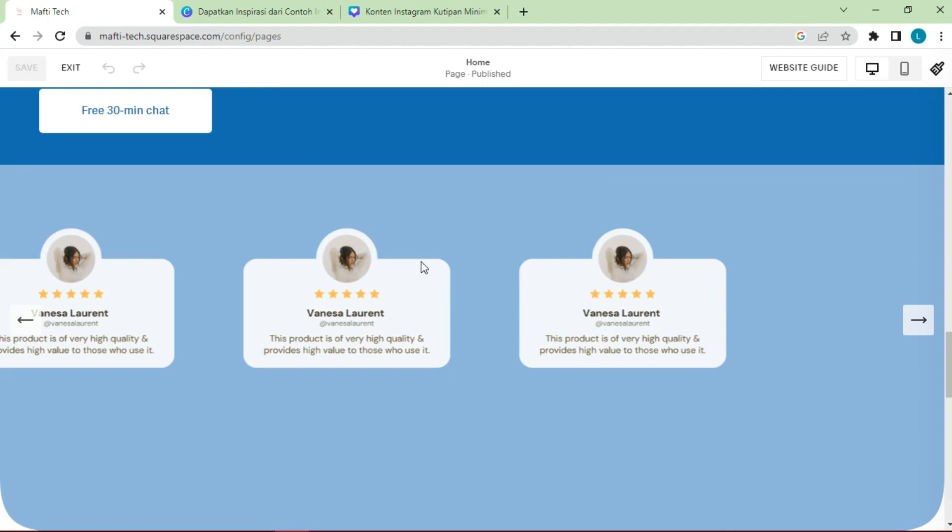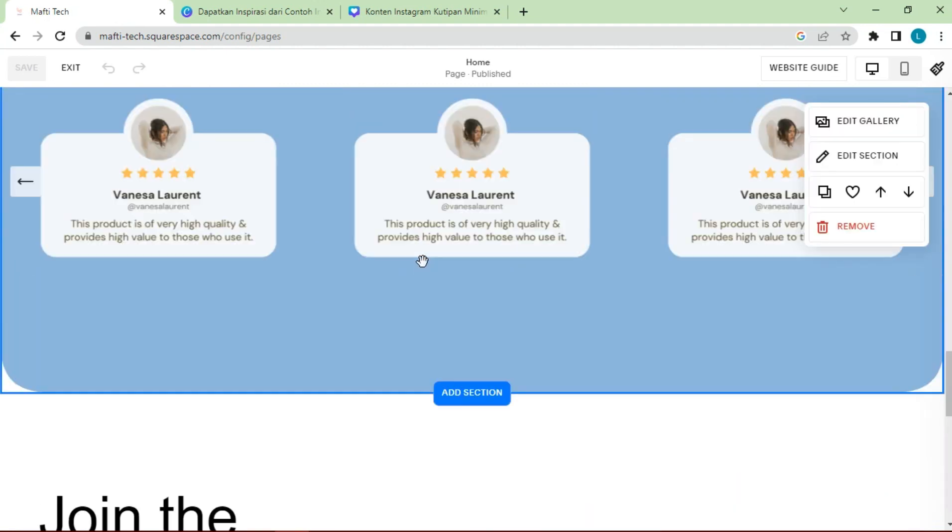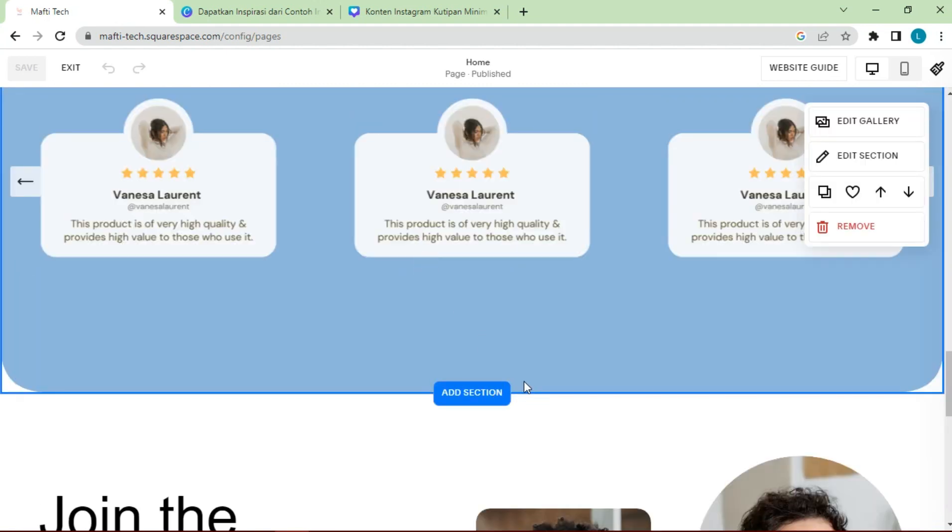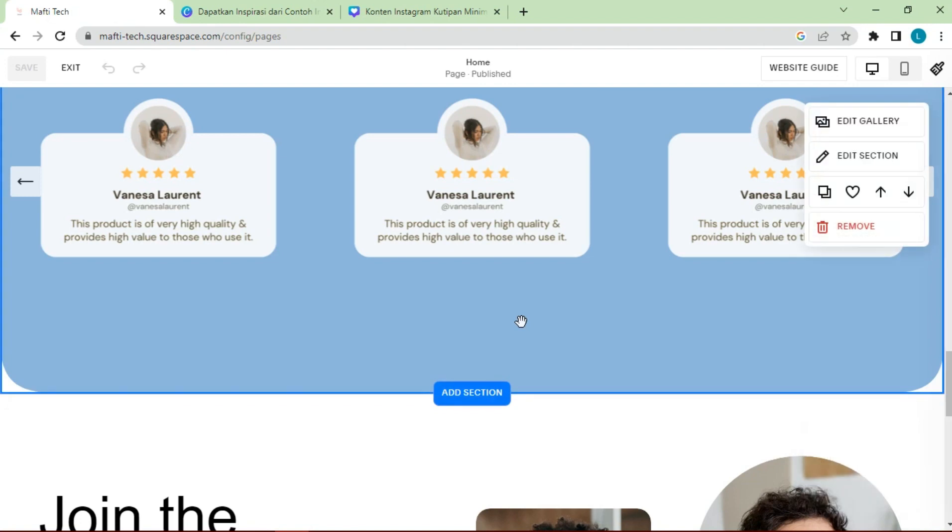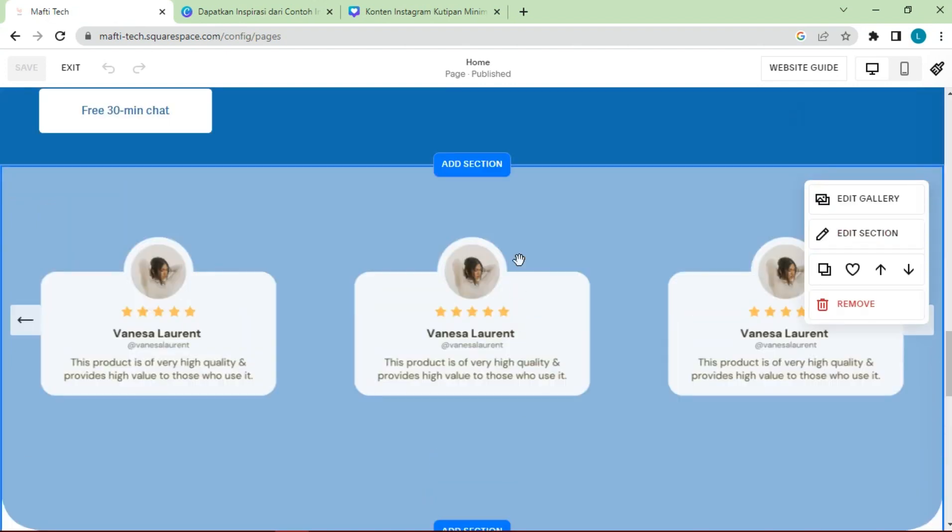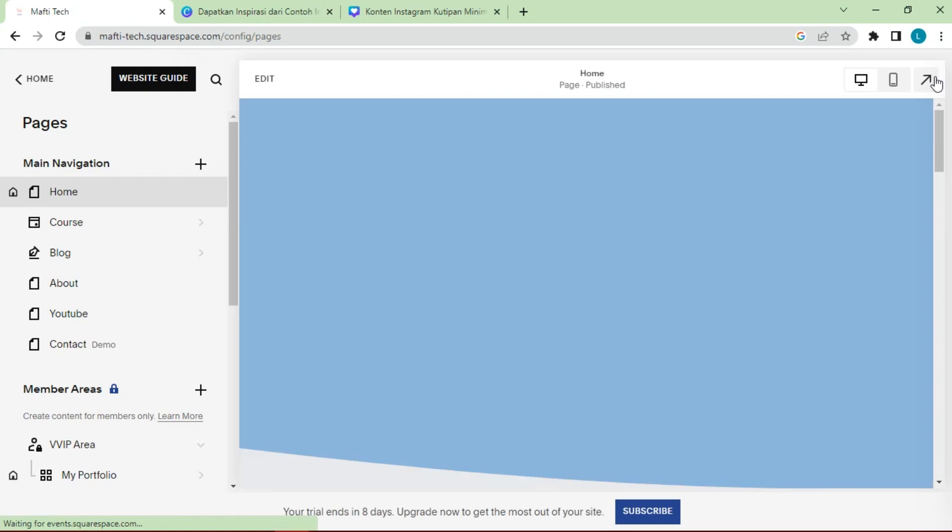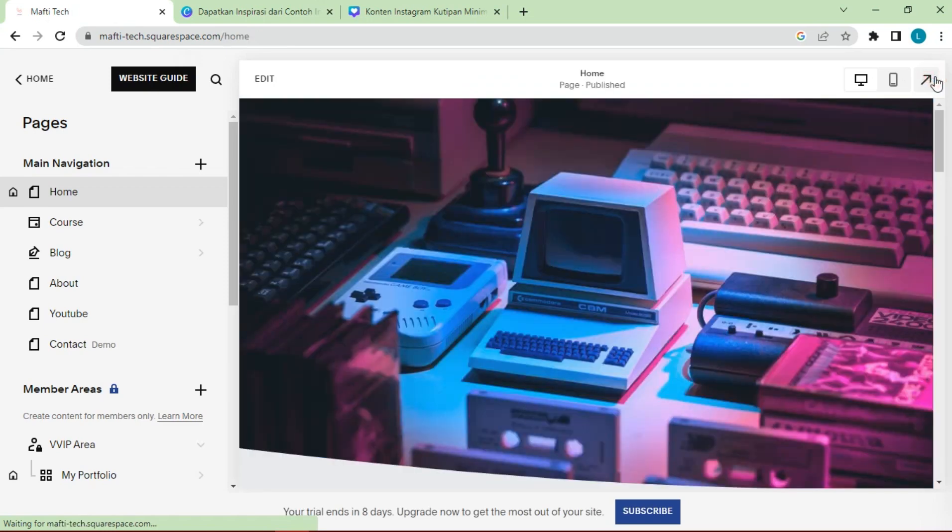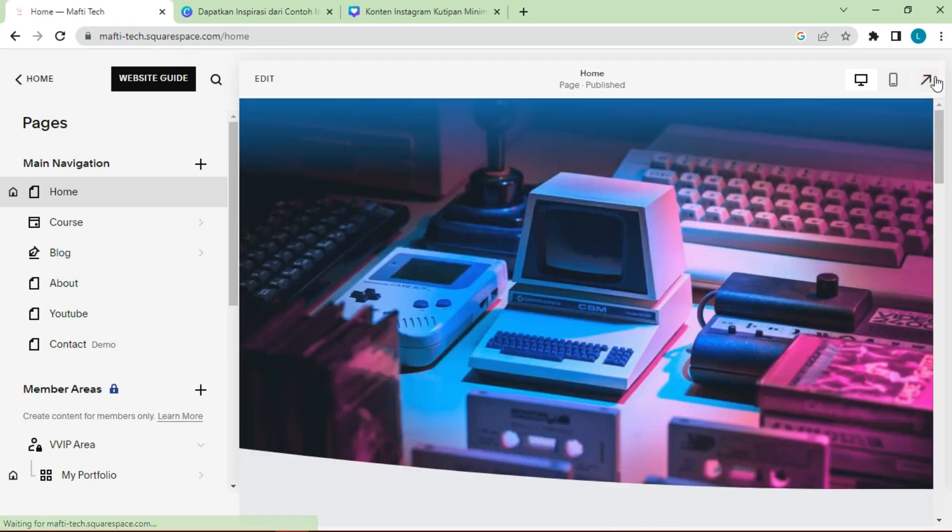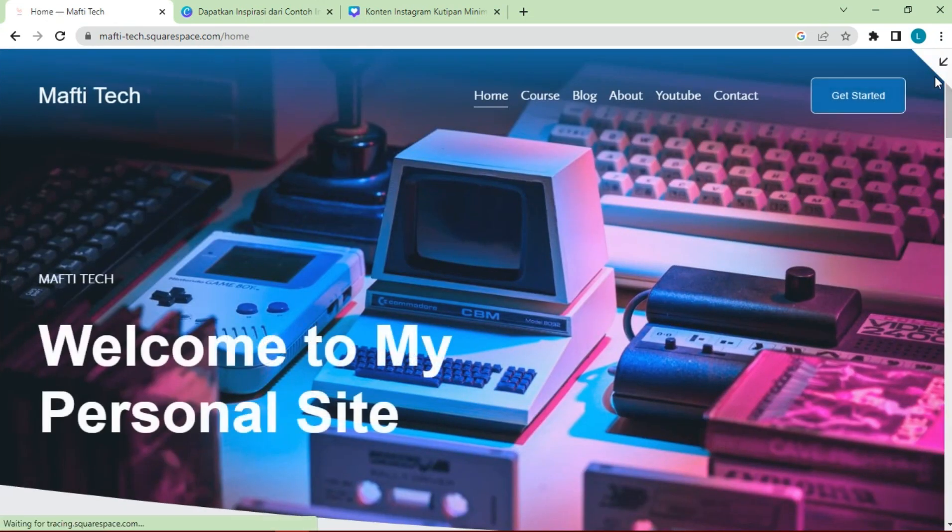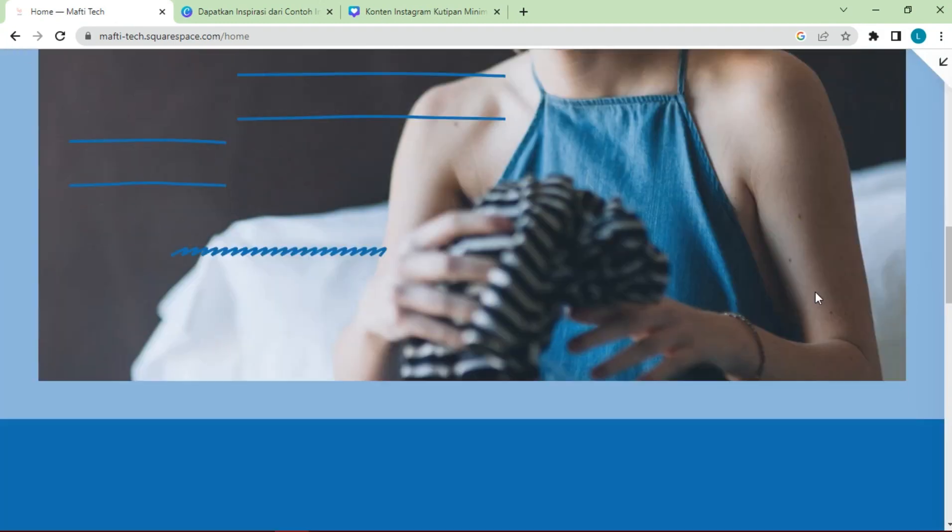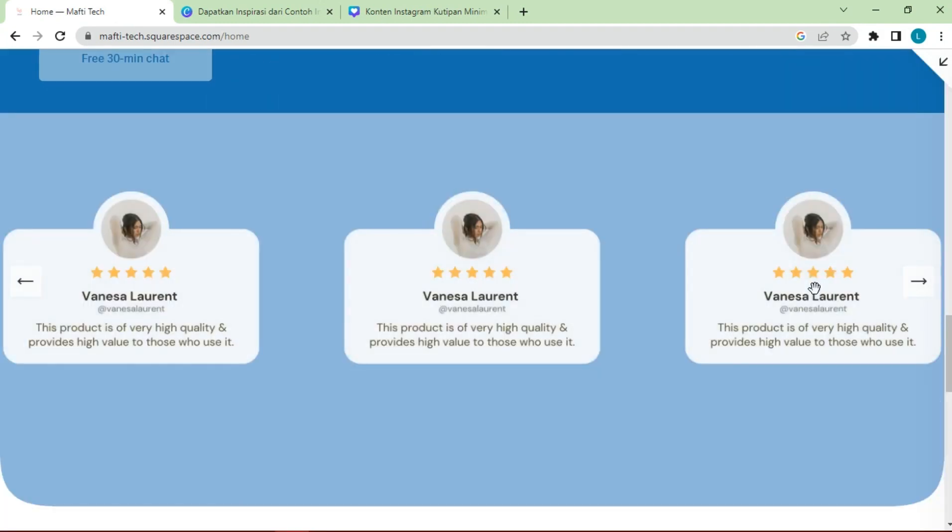For the next video, I'll make a testimonials slider again but with a different version, only using testimonials and customer names with no pictures. The next testimonial slider will only use the Squarespace feature without using Canva. So don't miss the next video.